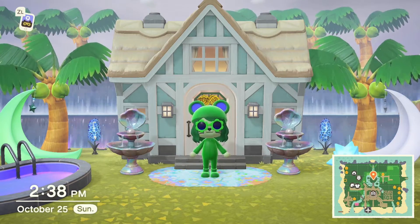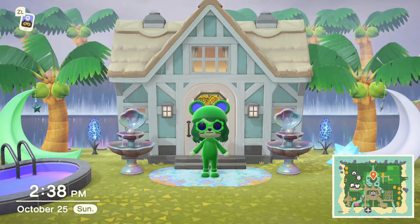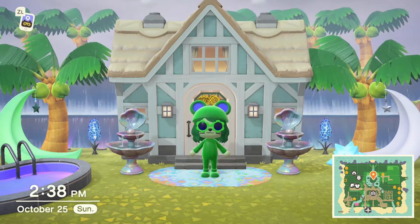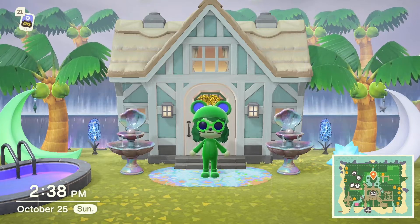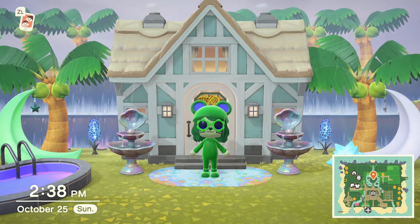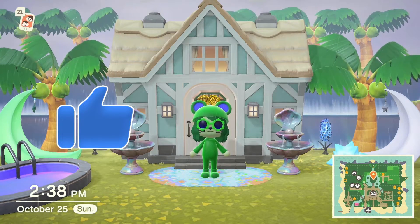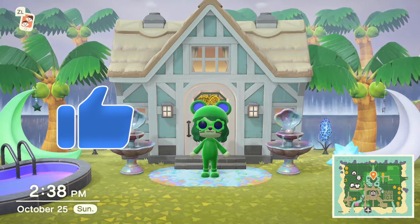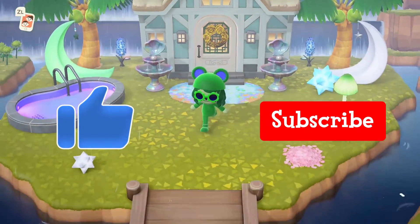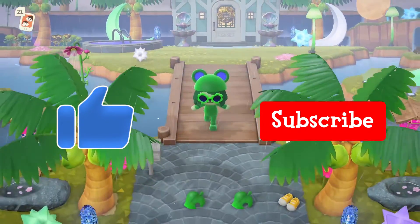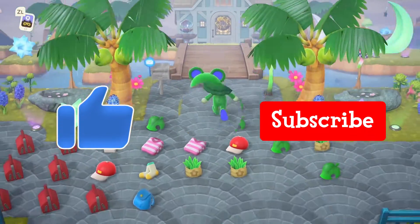Please note you must have an active Nintendo Online subscription to use this feature in-game. But before we get started, please like this video and hit that subscribe button to get notified when I post new videos. Now let's get into the tutorial.